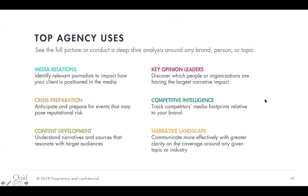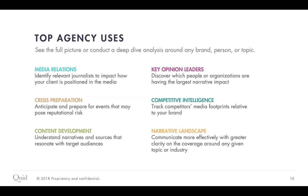So just want to touch on our top agency use cases, what folks on the line here like yourself might use Quid for in an everyday workflow. Media relations is identifying relevant journalists, how to impact your client and how that impact is positioned in the media. Crisis preparation is anticipate and prepare for certain events that might pose potential risk. A great use case for Quid is understanding where narratives and sources resonate with audiences and developing content around that. We identify key opinion leaders and influencers that help drive different narratives among different audiences. Competitive intelligence is a wonderful use case around Quid as well. Track competitors' media footprints, things that are relative to your brand. And then again, just touching on understanding industries and narratives, the landscape as a whole.